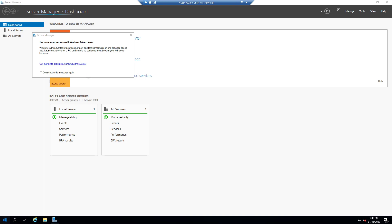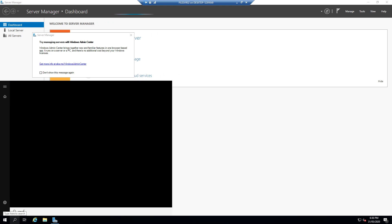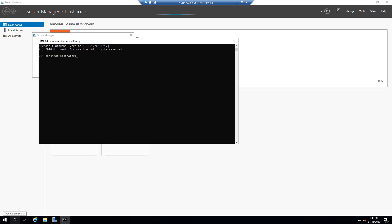If I have a command prompt now and type in hostname, you can now see we're renamed to file SVR 02. So now my Windows Server instance has the name that I want it to have.